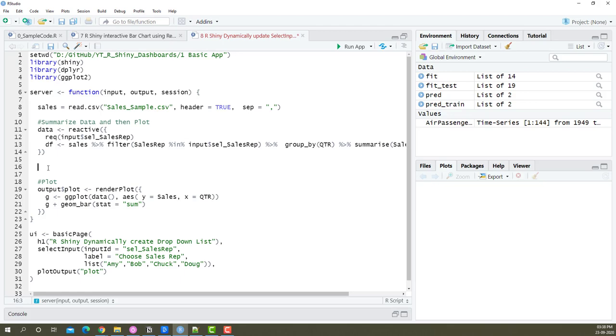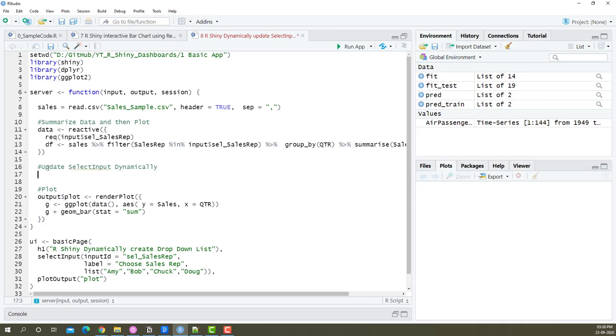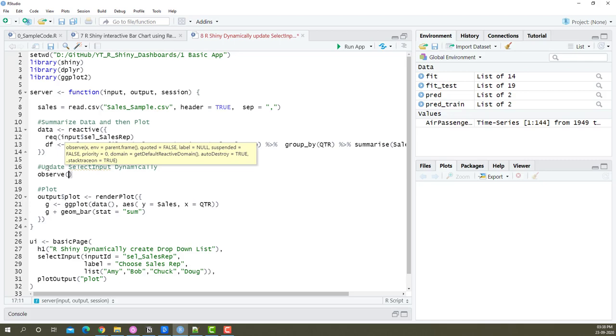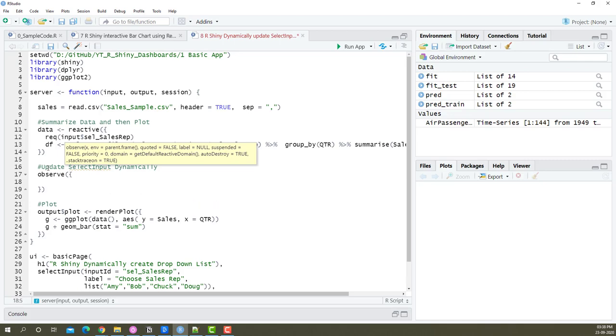To begin, I'm going to use observe to create our list for the select input dynamically. I'm going to introduce a frame called observe. We can call it a method and then I'm going to open a round bracket and curly bracket and press enter.